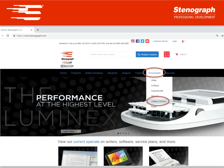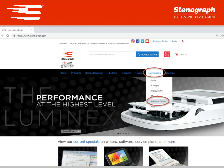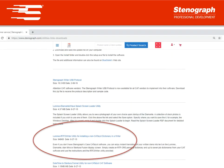Next you need to go to our website at www.stenograph.com. Select downloads then select utilities and drivers. Scroll down the utilities and drivers page until you see the Luminex RTF to Rider utility. Click on the link to start downloading the folder.